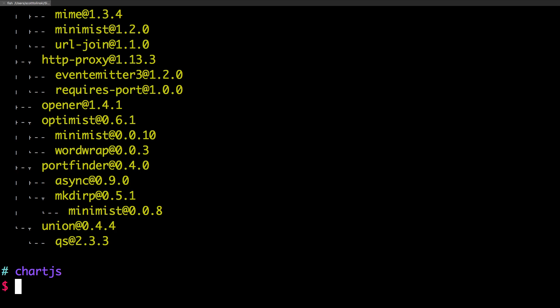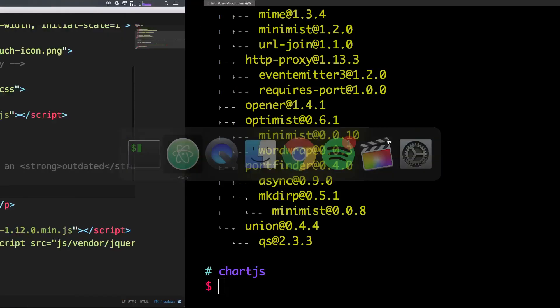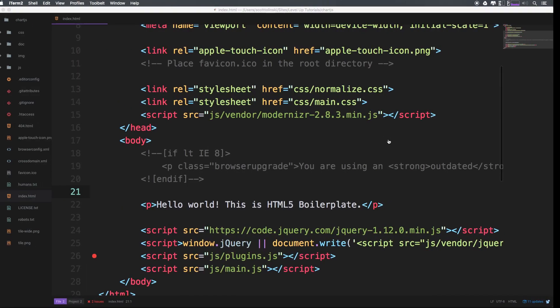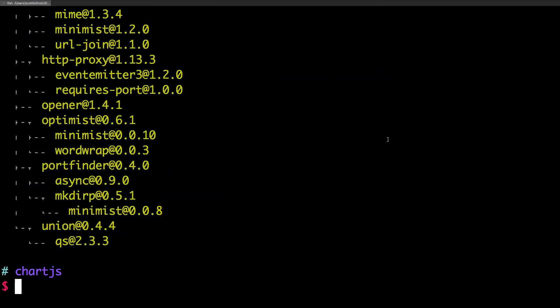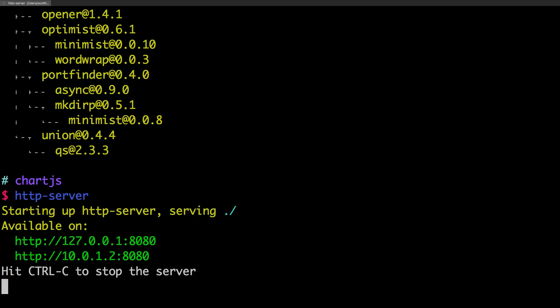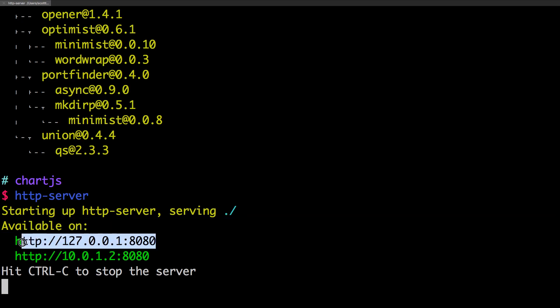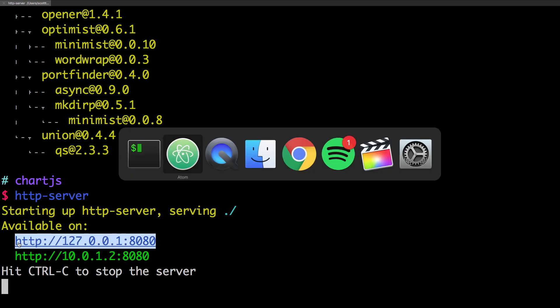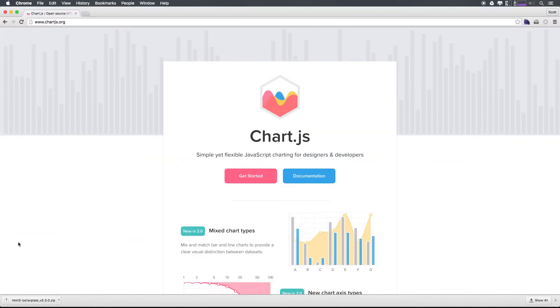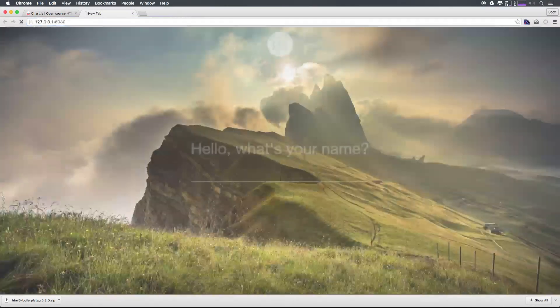Now, from here, notice how I'm in the chart.js directory. That's the same directory as this project here. I'm simply just going to type HTTP hyphen server. And that's it. And if you'll notice, we now have access to this at this local host port 8080. So let's go ahead and we can head to our browser and paste this in.